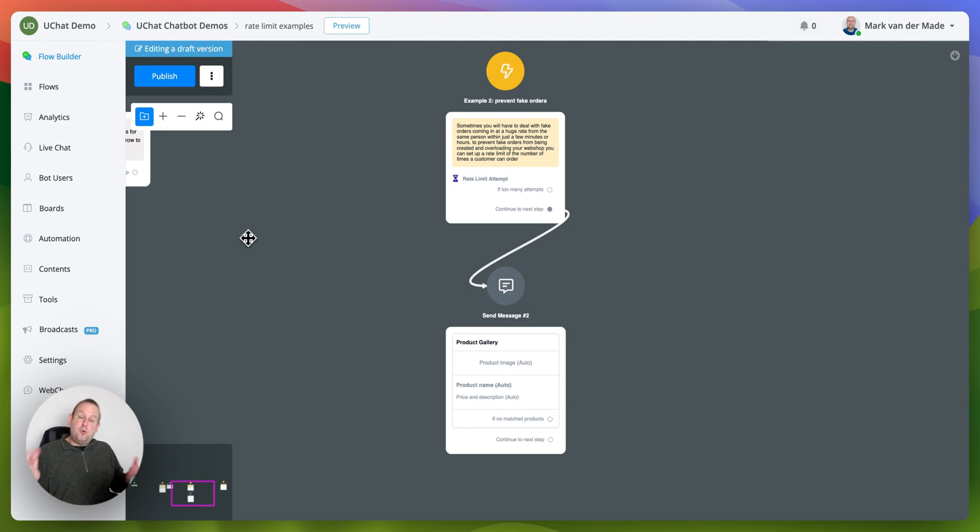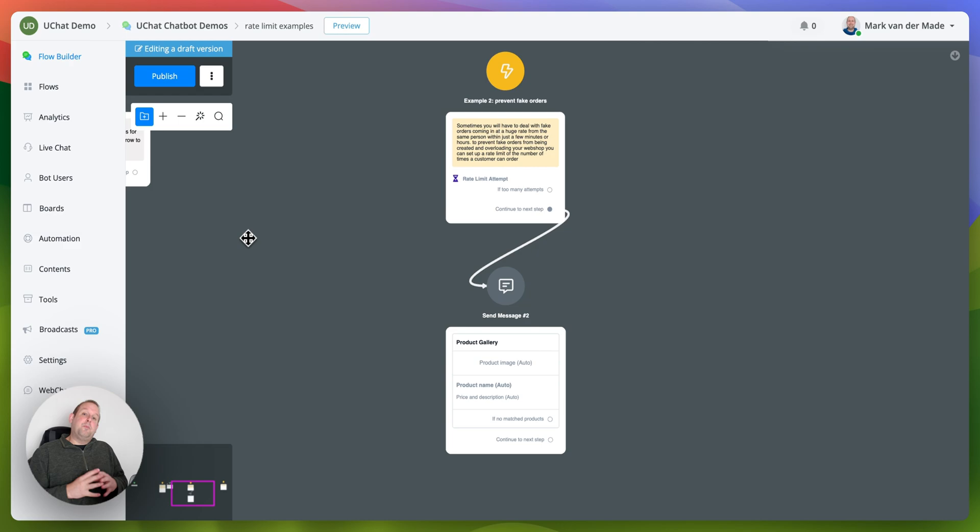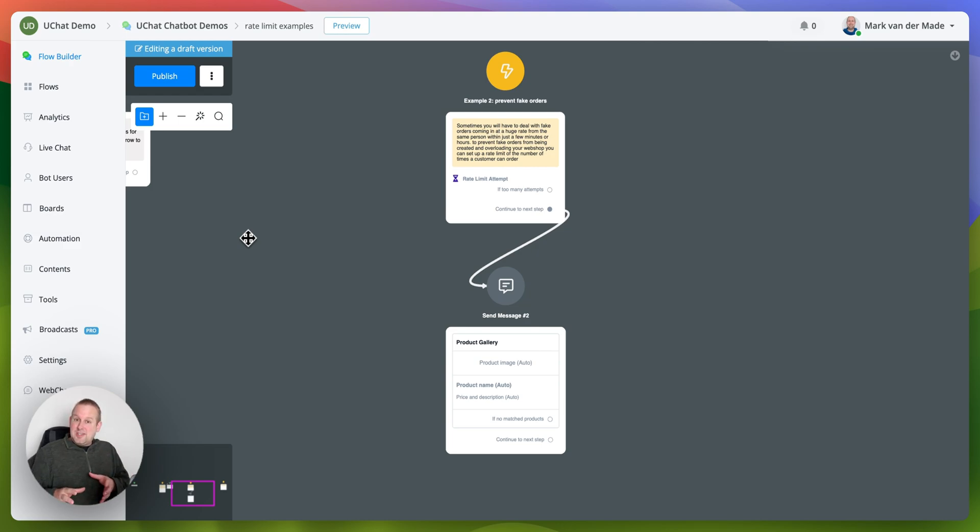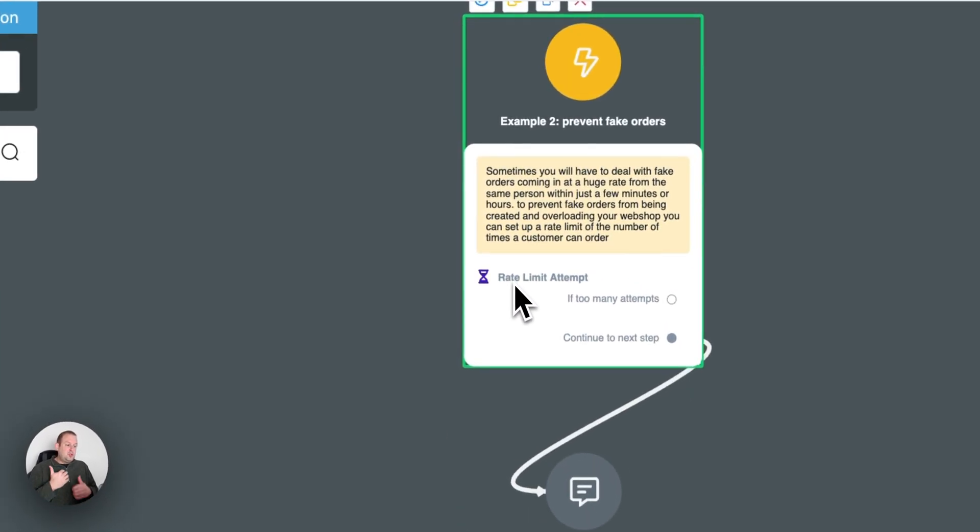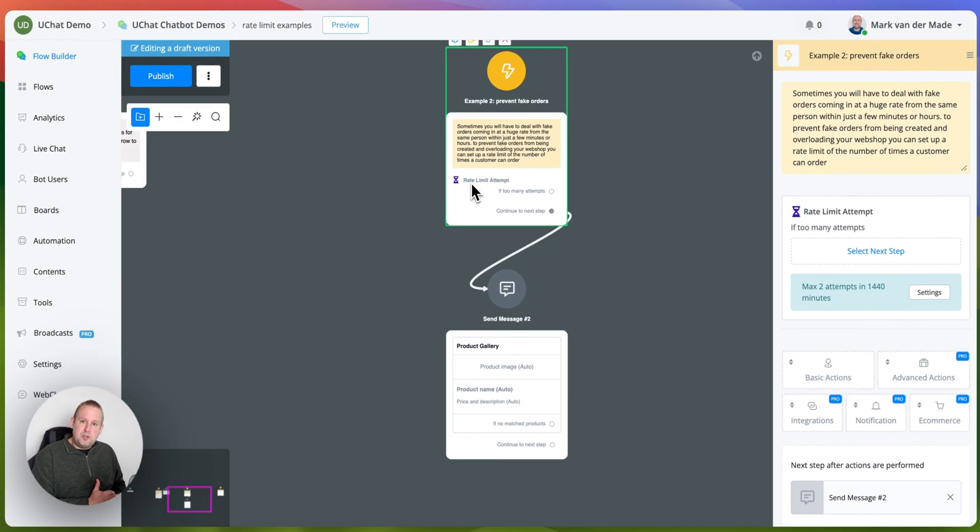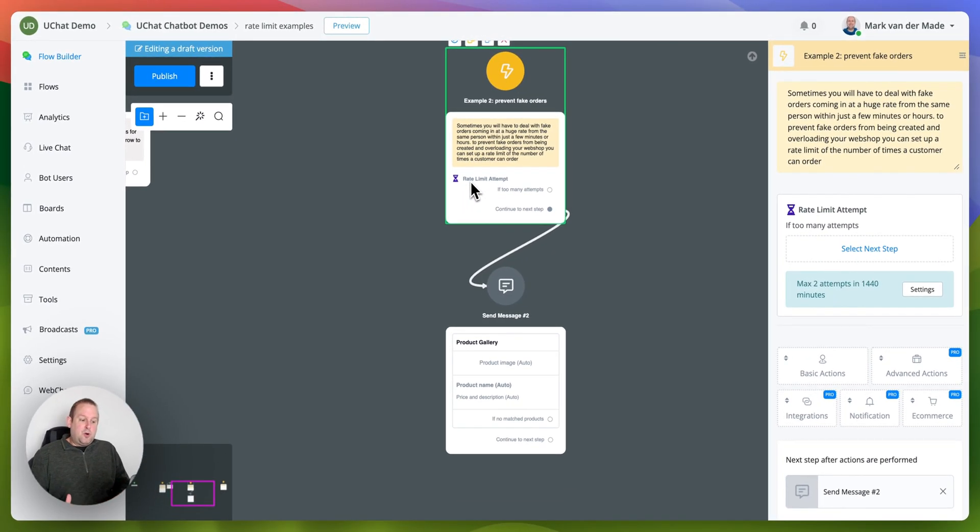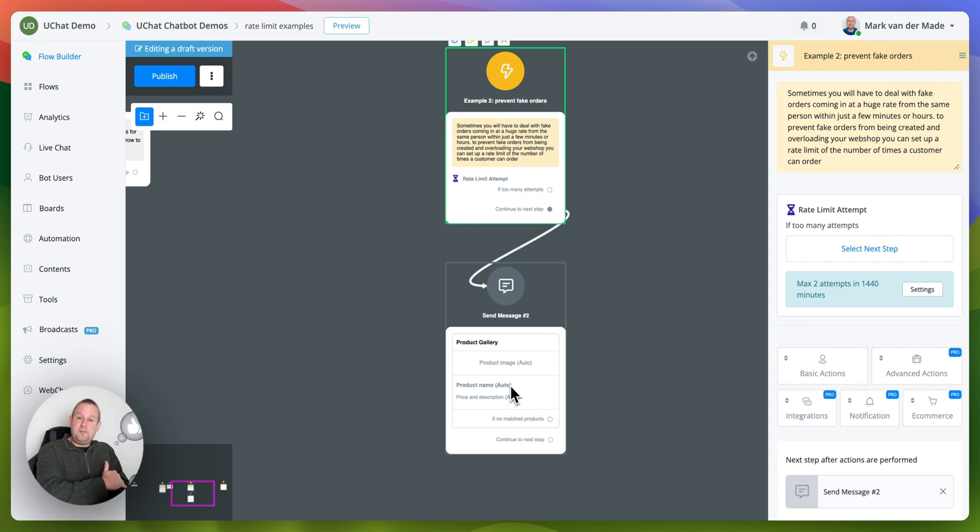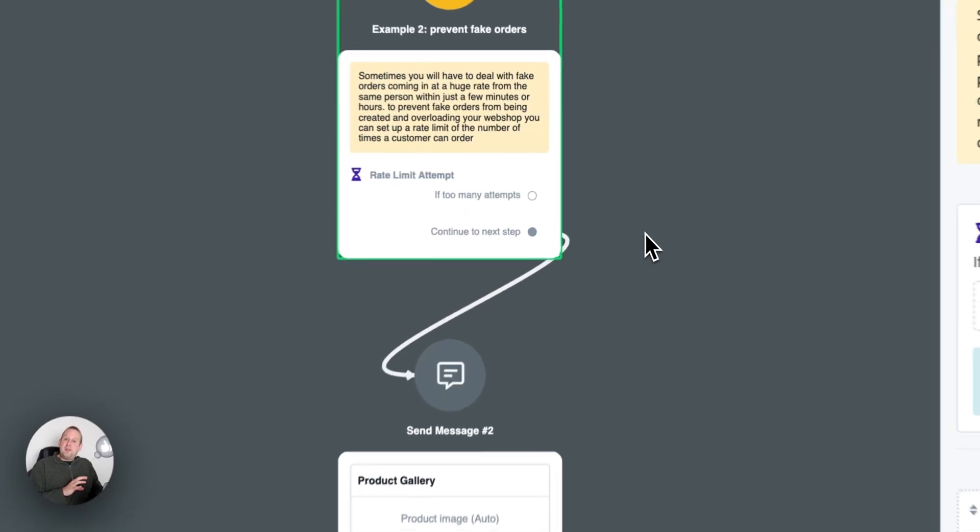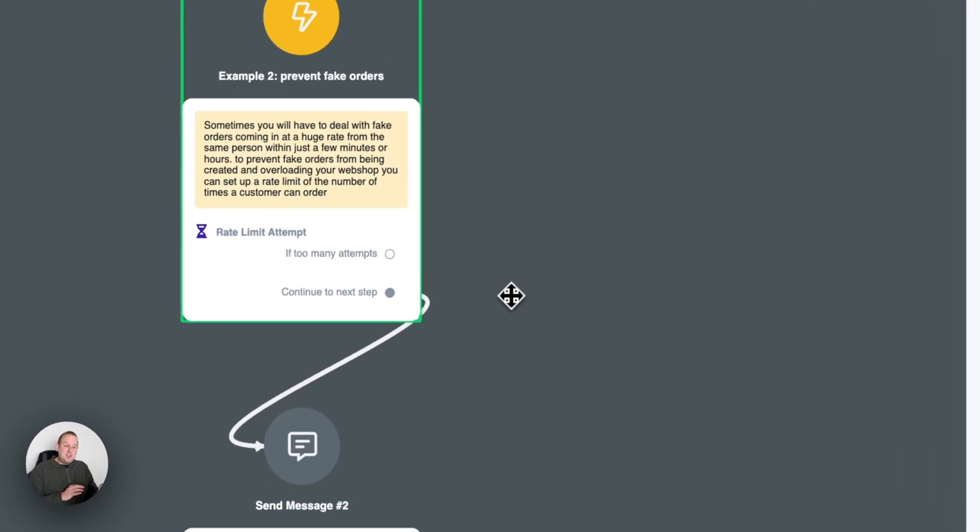So you as a webshop need to go into each order manually and you can easily manage this with a rate limit instead. So you could set up a rate limit, let's say you can only do two orders in 24 hours or you can go only towards a product gallery two times a day to order stuff, then you will be able to prevent any additional attempts.